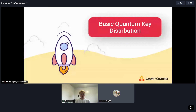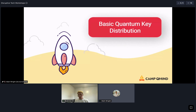Basic quantum key distribution — we'll go over the algorithm and steps taken to distribute keys. The goal is to create a key of a certain length that no one else knows, completely secret between you and the person you're communicating with. Even if someone is listening on the channel and observing everything, they won't be able to know the key you eventually come up with, or if they do, you'll be aware of it.